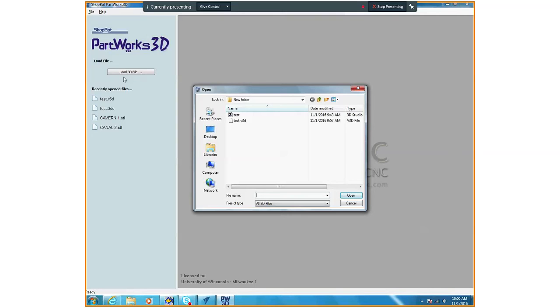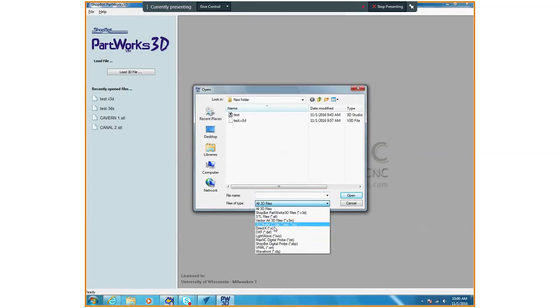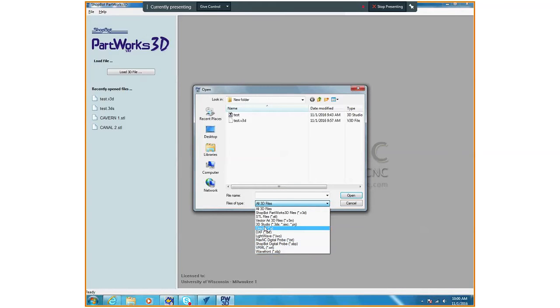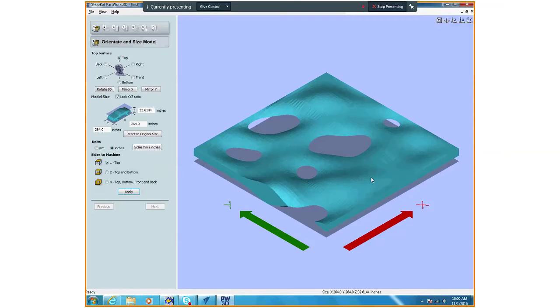You need to take your Rhino file and make sure it's in inches. Then you need to make sure that it is exported as a 3D Studio Max file. It's the best file type. You could bring in an STL file, DXF file, all these different file types, but we found that 3D Studio Max files work pretty good.